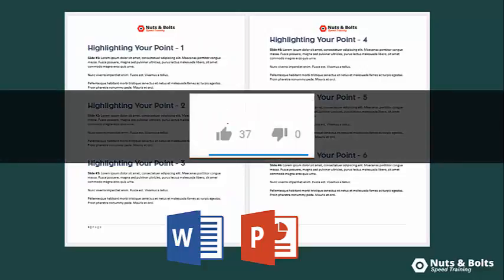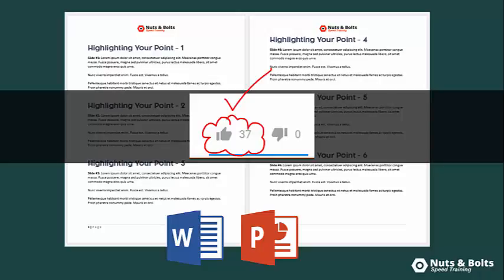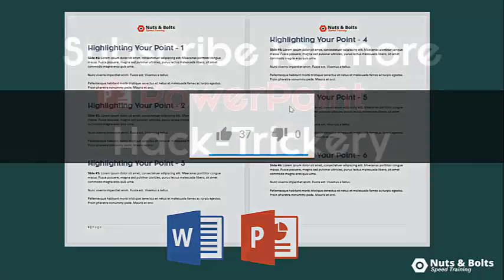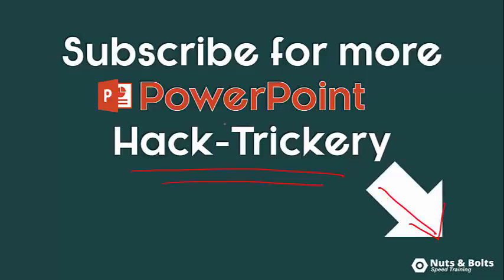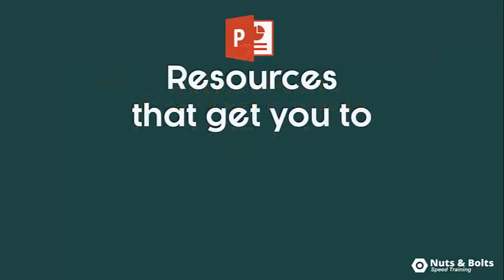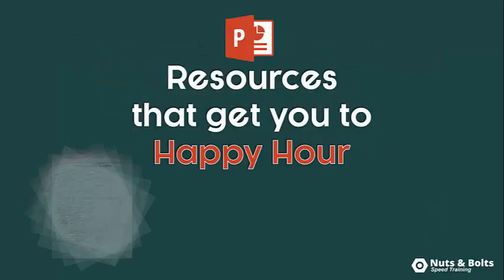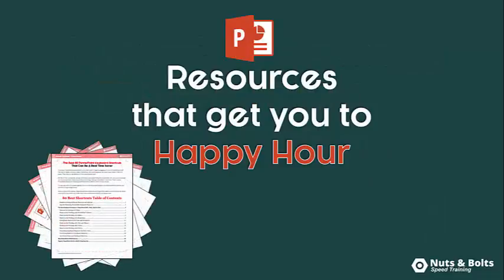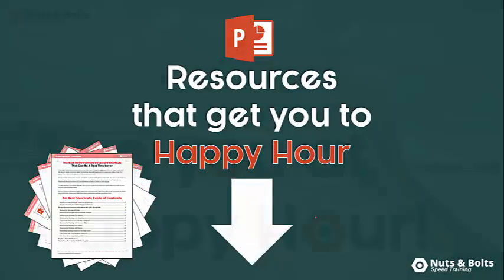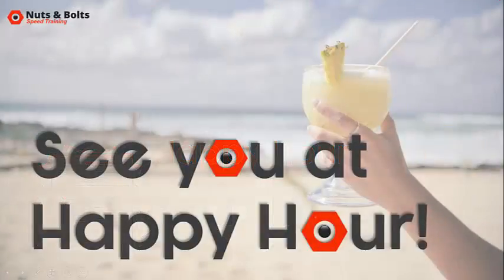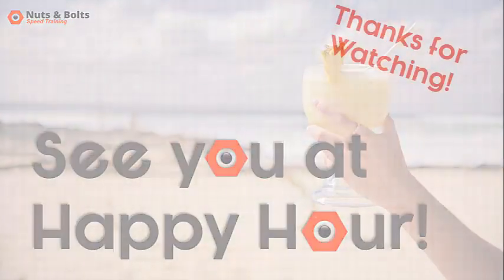And if you learn a new tip or a trick, please let me know by giving this video a thumbs up. That's really the only way I know what kind of content to make for you guys. To keep up to date on my PowerPoint hack trickery, so PowerPoint hacks, tips, and tricks to help get you to happy hour, make sure you subscribe here on my channel. Or if you're just looking for PowerPoint resources to help get you to happy hour, including PDF cheat sheets of shortcuts or a mini video series to help you save 40 hours of PowerPoint, just look for the links directly beneath this video. This is Taylor from Nets and Bold Speed Training, and I'll see you at happy hour.